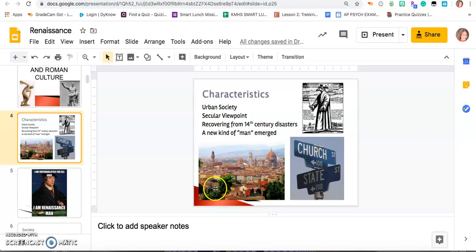It was a secular viewpoint, meaning that church and state were separate. It was a secular time because it wasn't a church-dominated time like the Middle Ages were — remember, the Catholic Church ruled in the Middle Ages and it's not going to have the same power. We're also recovering from 14th century disasters like the plague. The Renaissance is the time where we're finally getting over all of those terrible things: the plague, the Inquisition, the Great Schism, the Hundred Years War — getting over these tragedies and looking ahead to a happier time.